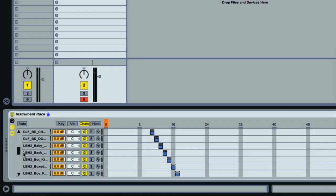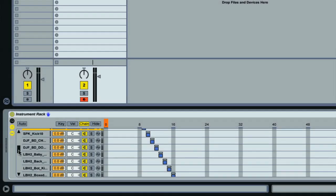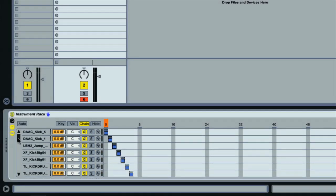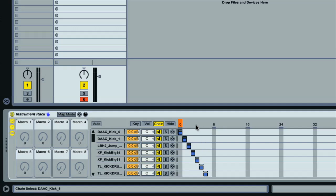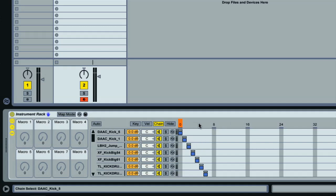Now what I can do is use a macro on the rack to control this chain select. The macros display is turned on with the top switch here, and these are basically eight dials that you can use to control parameters on any devices within the rack. So if I control-click anywhere on the chain select ruler, or right-click with a PC, then I can choose Map to Macro 1 from the context menu.